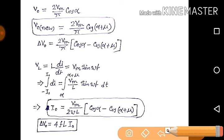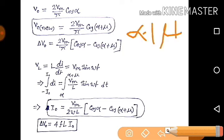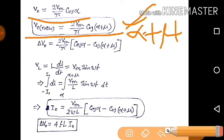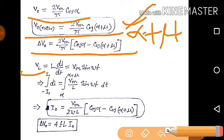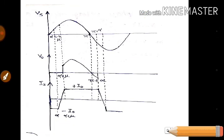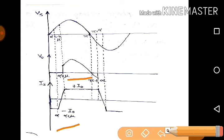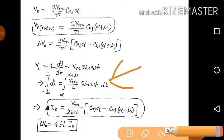With source inductance, the new waveform starts from alpha plus mu, so alpha is replaced by alpha plus mu. The new output voltage equation is 2V_M / pi × cos(alpha + mu). The delta V_O equals the old equation minus the new: 2V_M / pi × (cos alpha − cos(alpha + mu)). For the inductor voltage V_L = L di/dt, integrate from minus I_O to plus I_O — because with 4 thyristors, in each half cycle 2 thyristors conduct and the current changes from minus I_O to plus I_O. So: I_O = V_M / (2 × omega × L) × (cos alpha − cos(alpha + mu)).